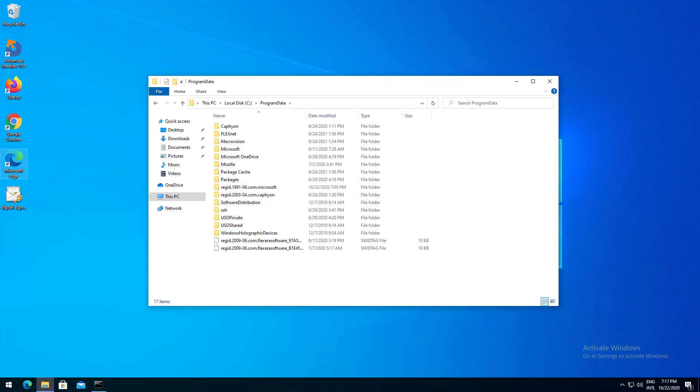Applications store data that applies for all users on the machine. If you open File Explorer and type C Users All Users you get redirected to Program Data path. Therefore this location is preferred for applications that store data for all users with no security access restriction.